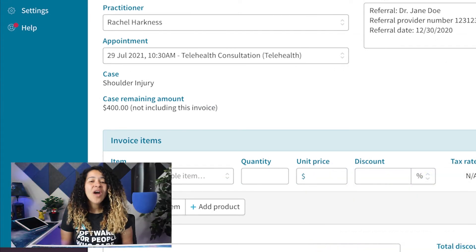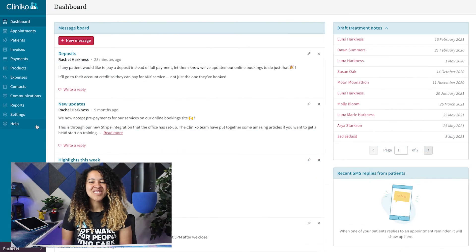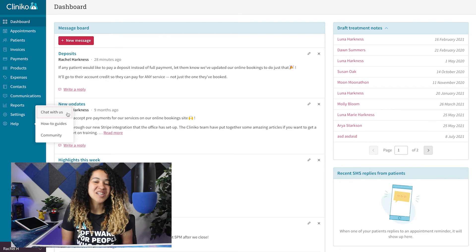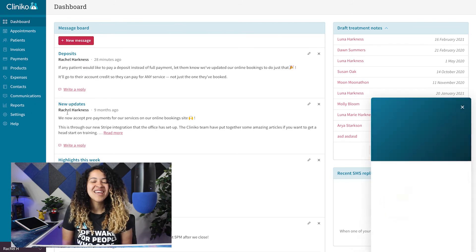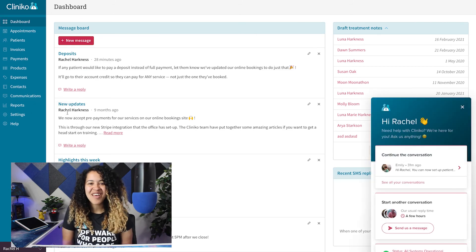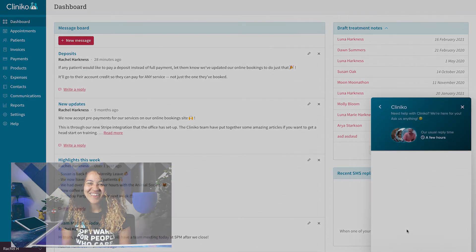If you have any questions regarding patient case budgets, feel free to reach out to the support team by heading to help chat with us within your Cliniko account menu.